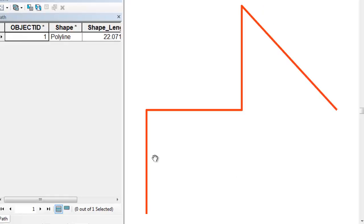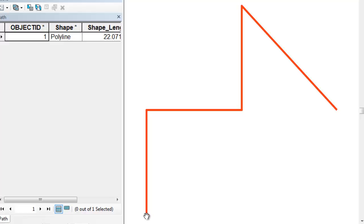So here's the line which represents an animal movement path. And what we want to do is create what's called a random walk line. And the random walk line will start at the same location as our animal path. It will end at the same location as our animal path. But in between those two locations the line will just randomly walk through the landscape.